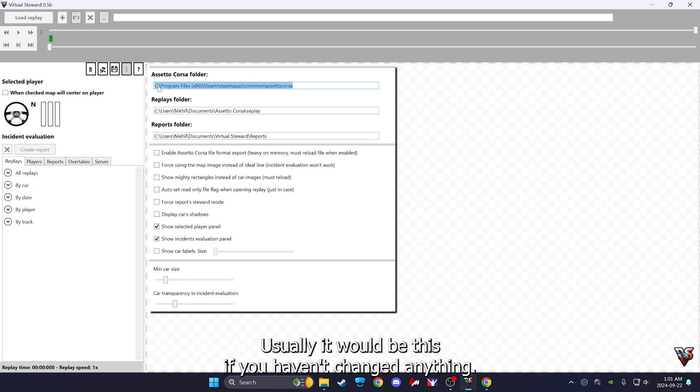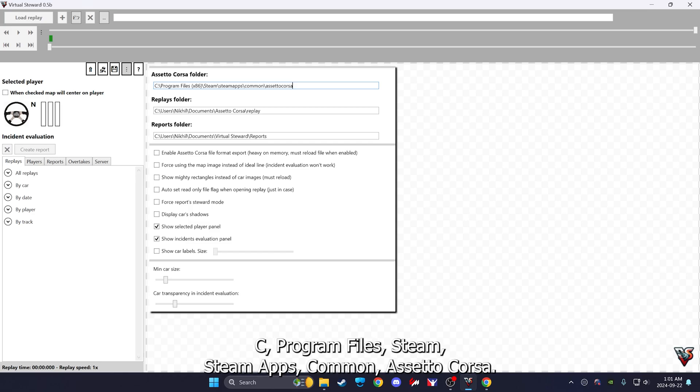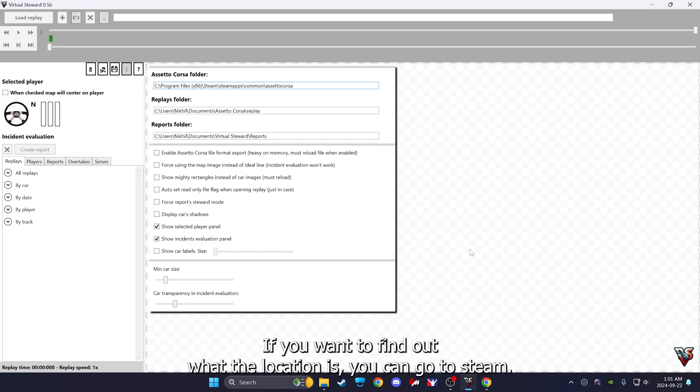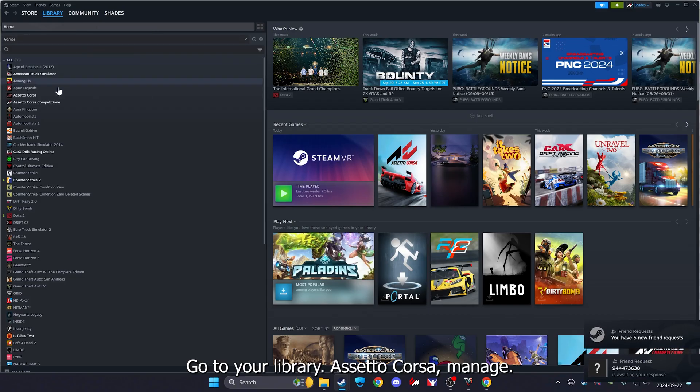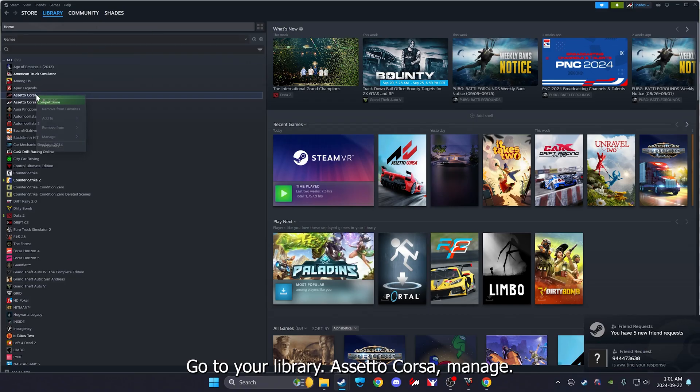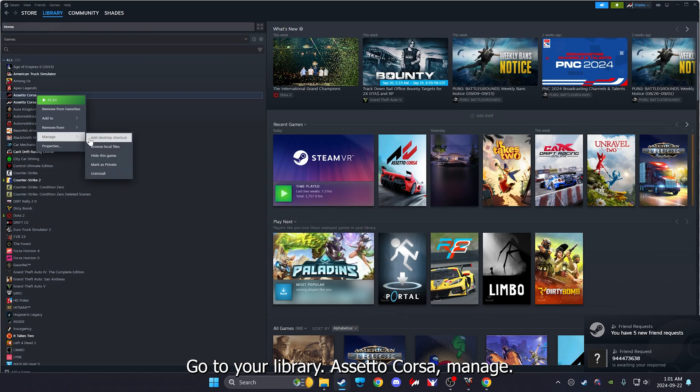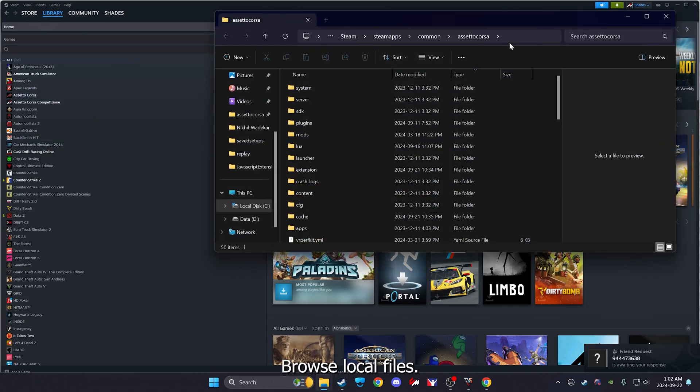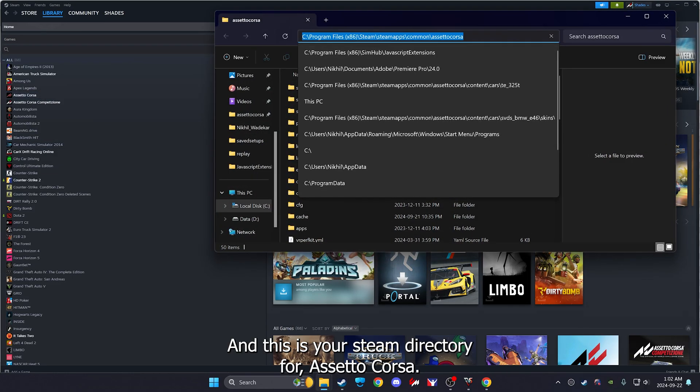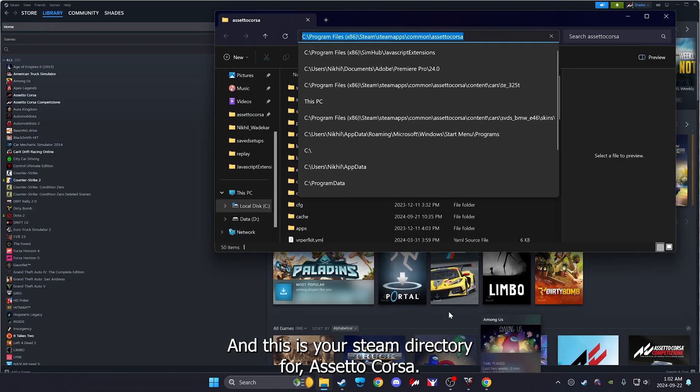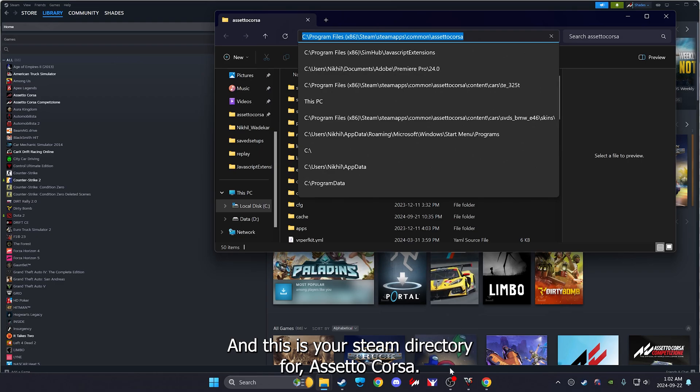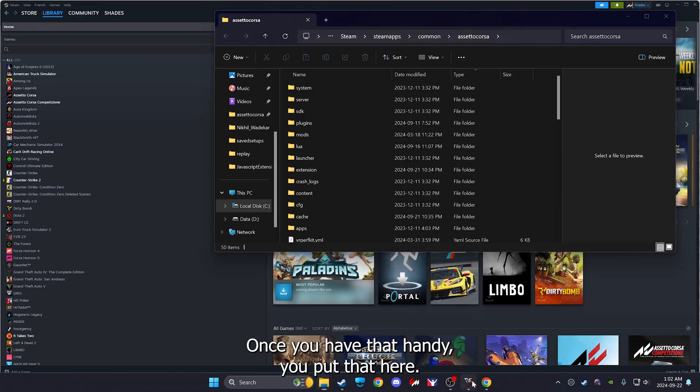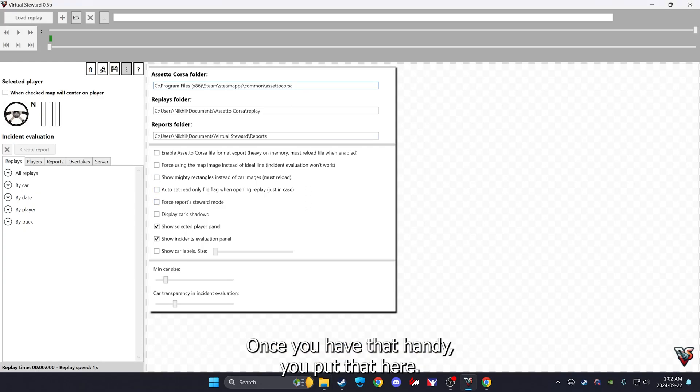You have to point this to your Assetto Corsa folder. Usually it would be C Program Files Steam steamapps common Assetto Corsa. If you want to find out what the location is, you can just go to Steam, go to your library, Assetto Corsa, manage, browse local files. This is your Steam directory for Assetto Corsa. Once you have that handy, you put that here.